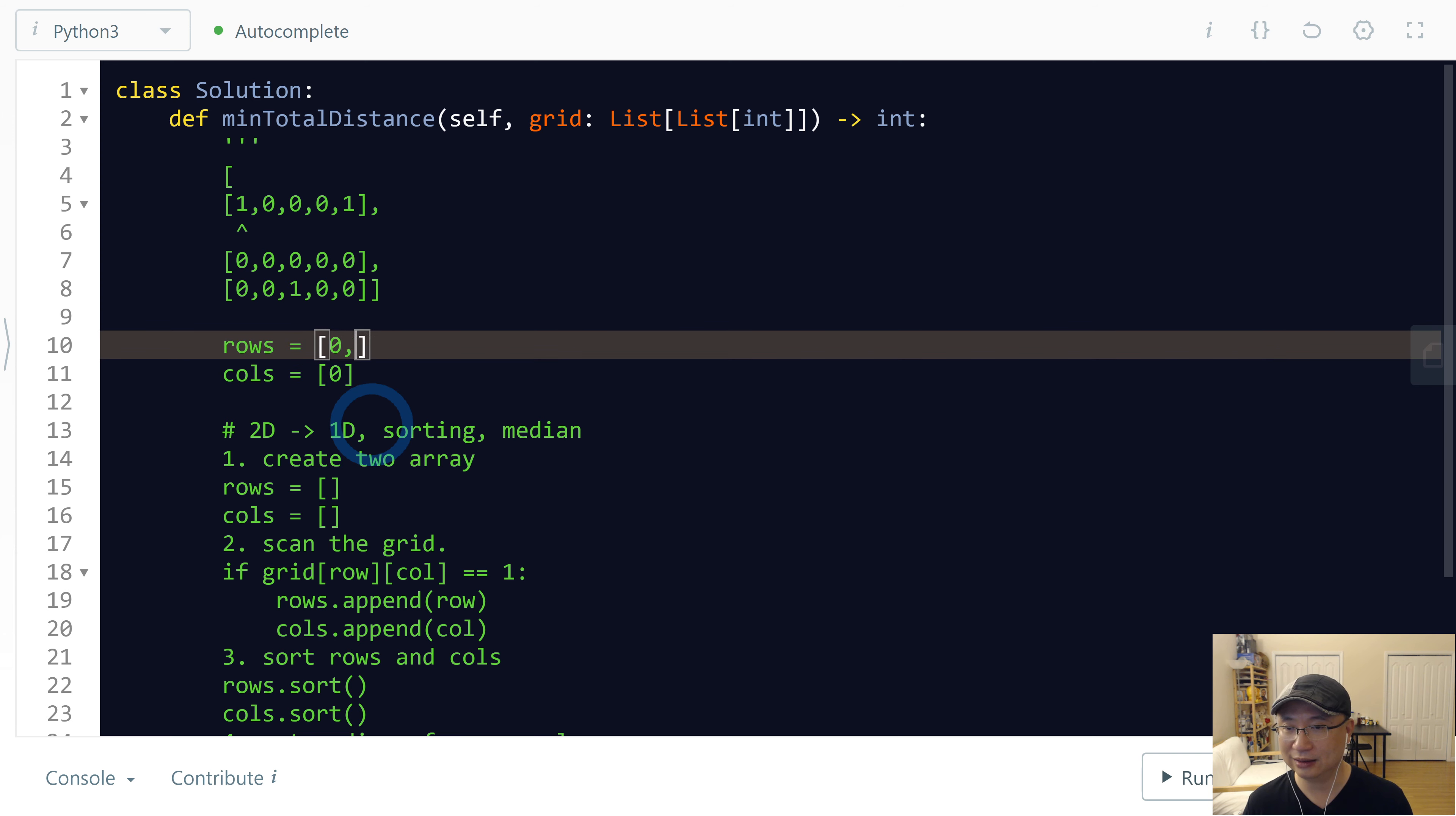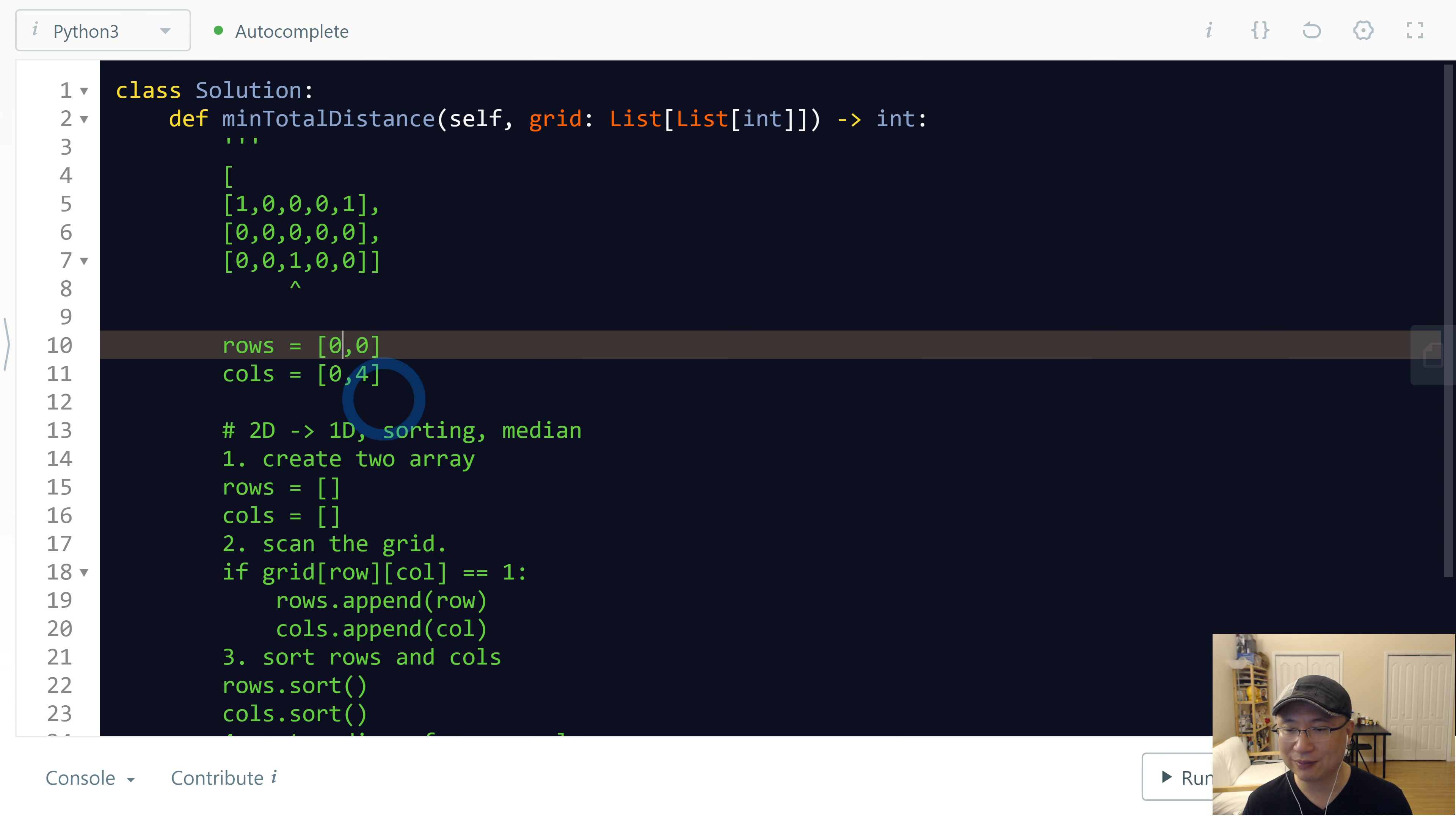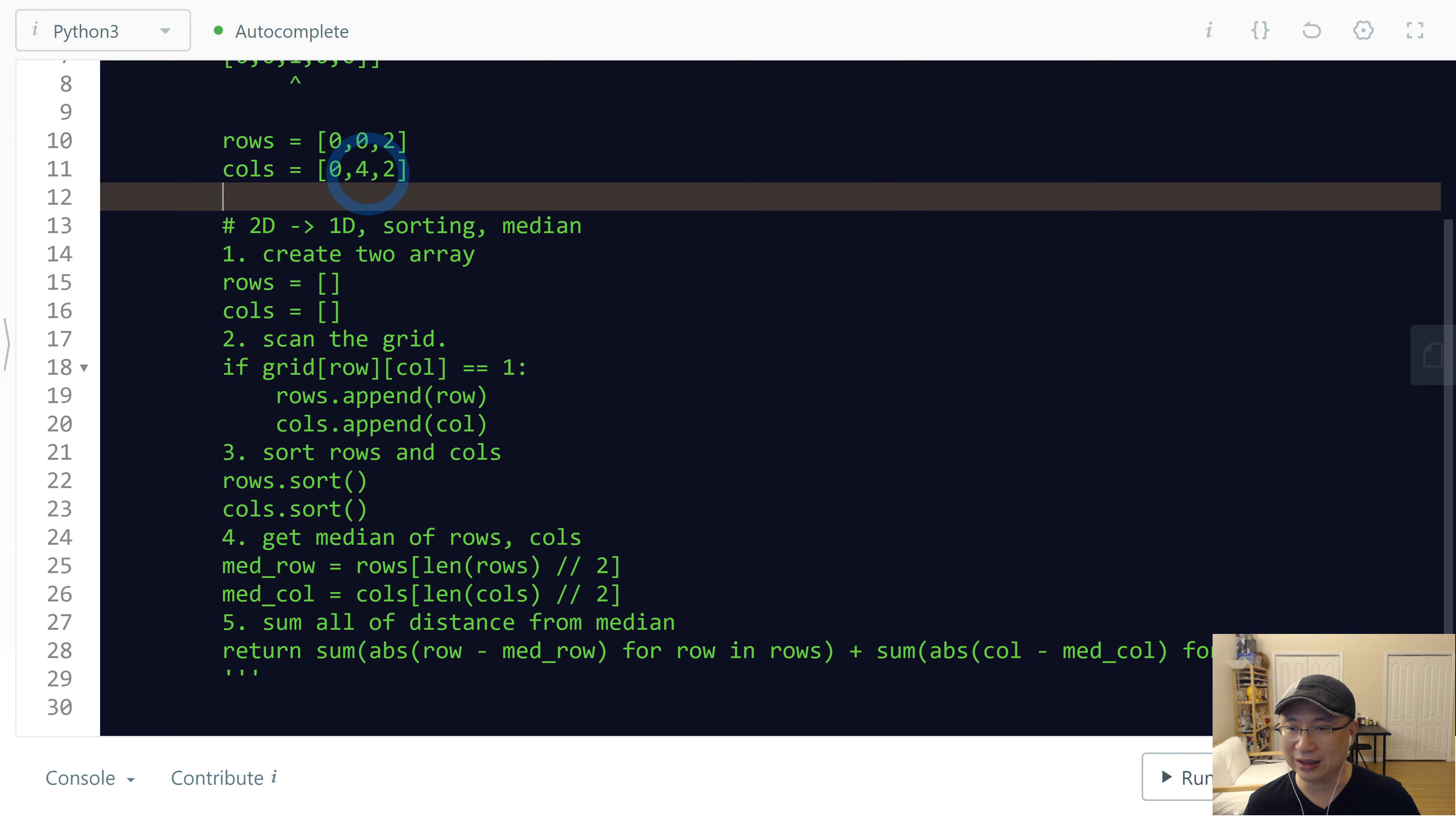And then next is this one, which is (0,4). And then last is this one, which is (2,2). So we have information of rows and information of columns. And then next, sorting.